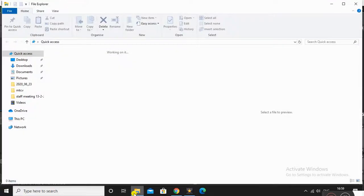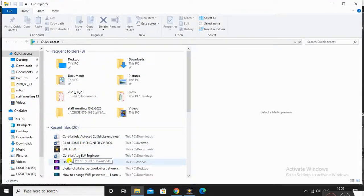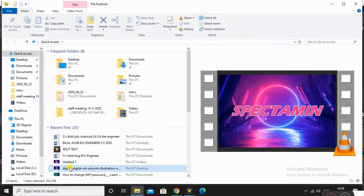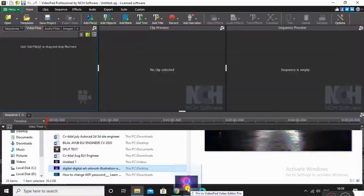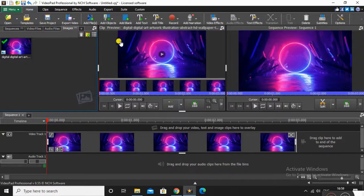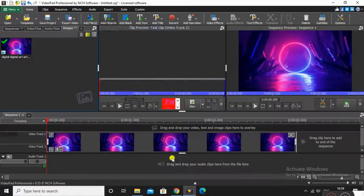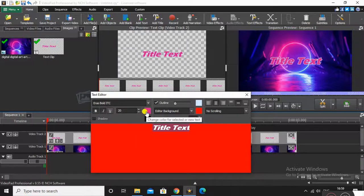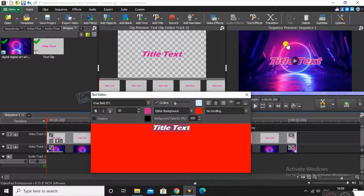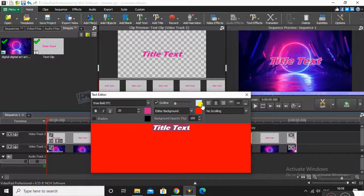First of all, just import a picture — I downloaded it from the internet. Just hold it and drag and drop it into VideoPad. Now we will insert the text that we will split. Type in the text you want. I set the color to match that picture — a kind of pinkish color — and the outline color I selected as a blue line.